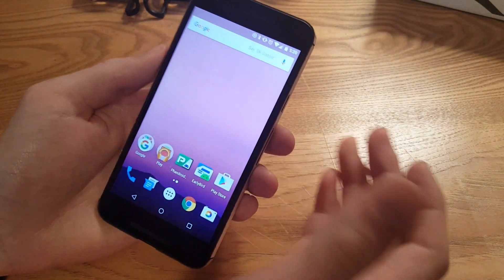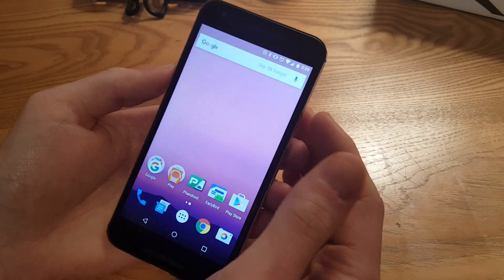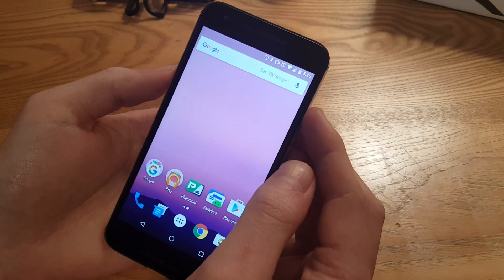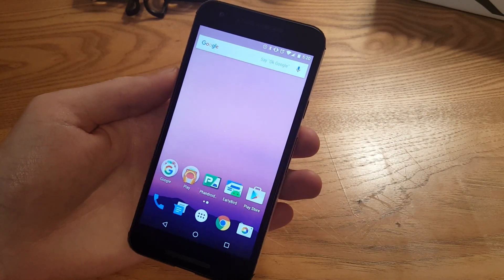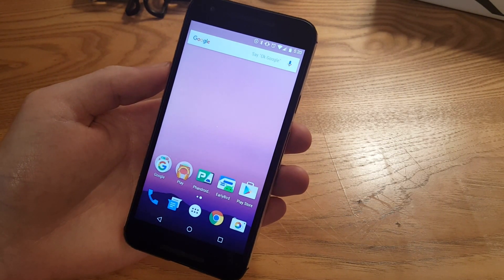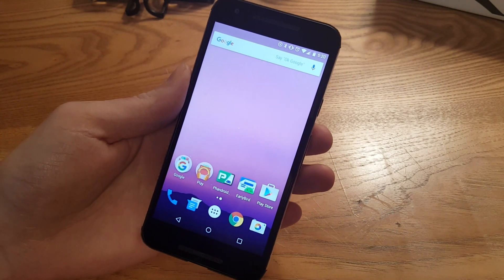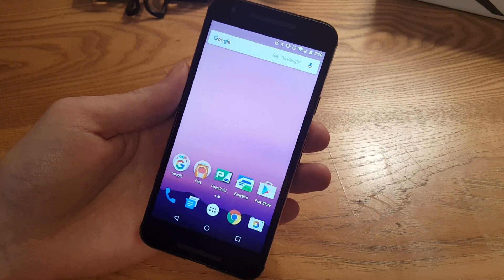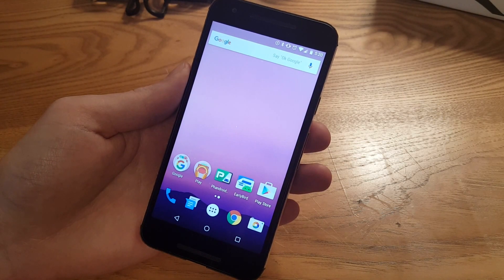So that's just a really quick look at some of the new features of Android N and we'll have much more on Fandroid to come, so stay tuned and thanks for watching guys.